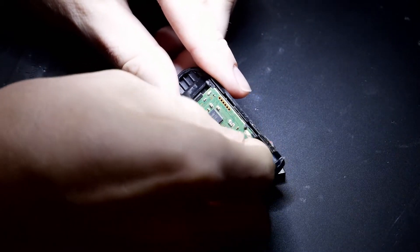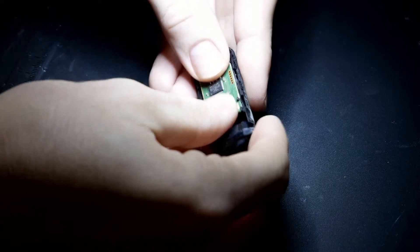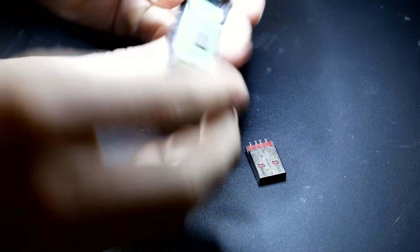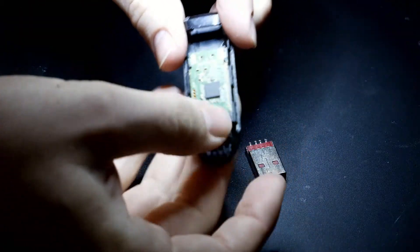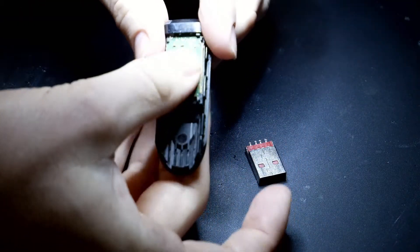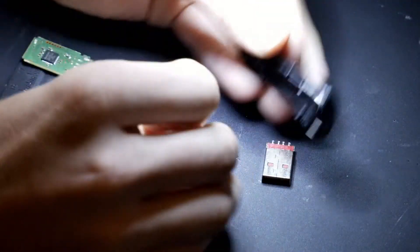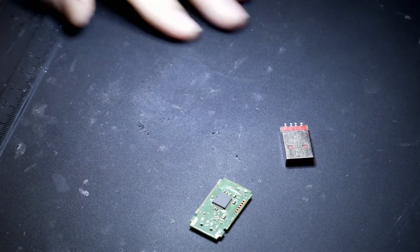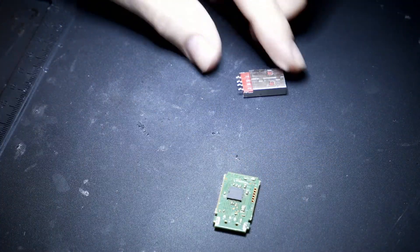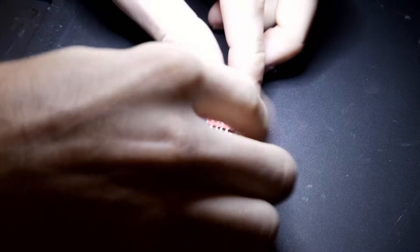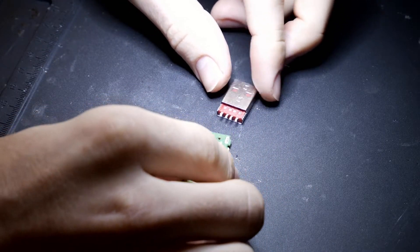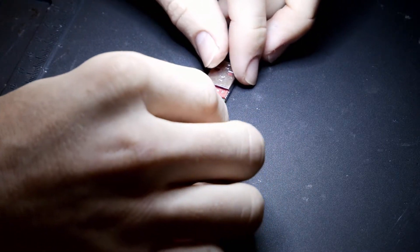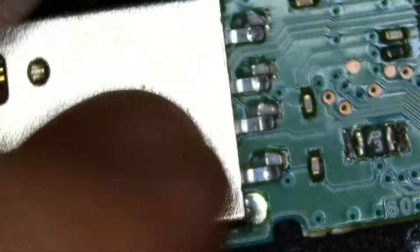We can just take this out of this little dock that holds it in so it can slide into your computer. Now that I've got the board and the head of the USB, I'm going to put these underneath the camera so you can see what we're working with.